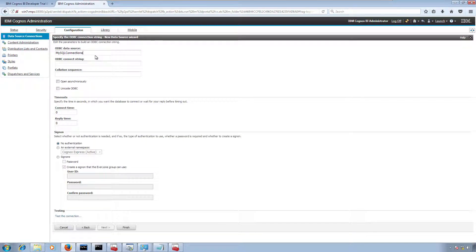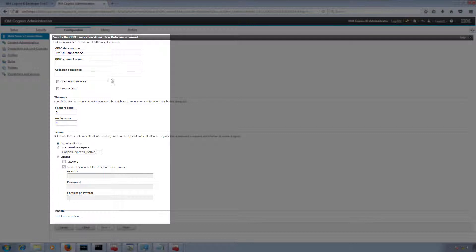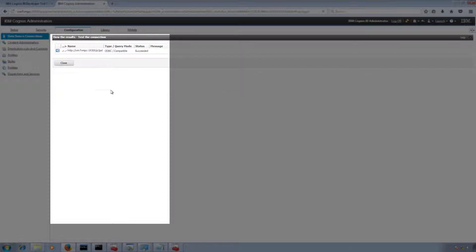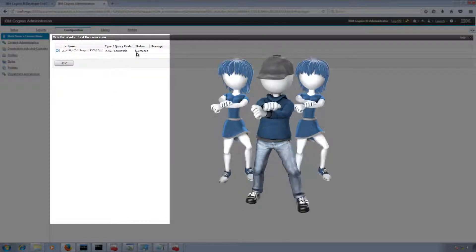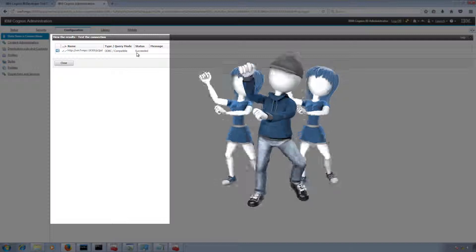This time I'm going to use User DSN. Its name is 'MySQL connection 2'. I don't want to provide any authentication details. Click on Test — and yes, finally it is completed!